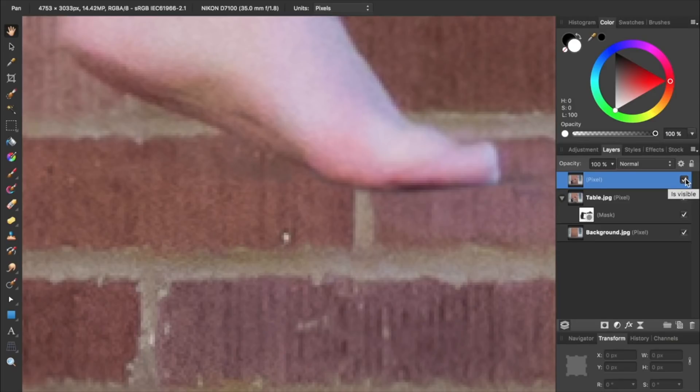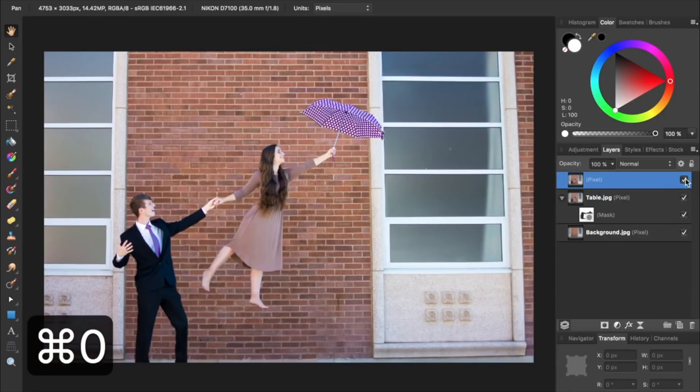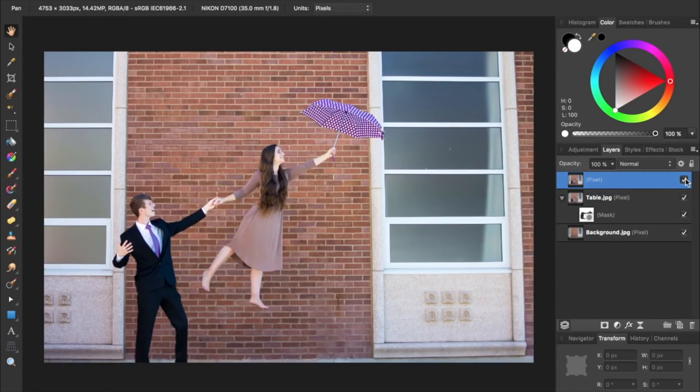To see our entire picture, we can press Command or Control 0. We've now successfully completed the Levitation Effect.